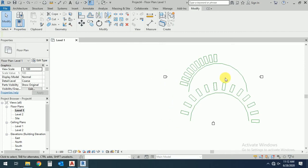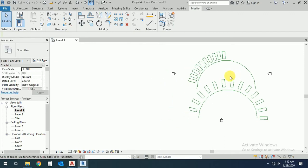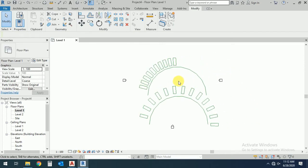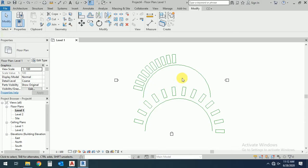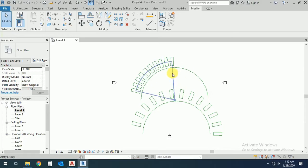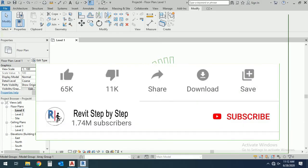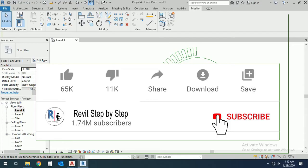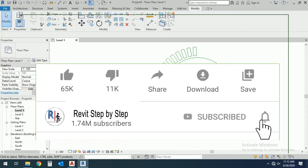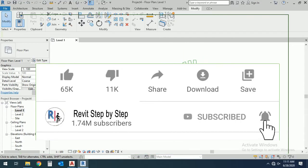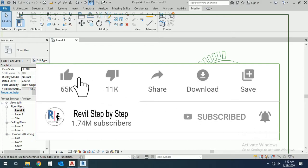Assalamualaikum, today I will show you in this tutorial how to array and rivet. Before we start, if you don't subscribe to my channel, please subscribe and click the bell icon to receive any new tutorial. Don't forget to like and share.